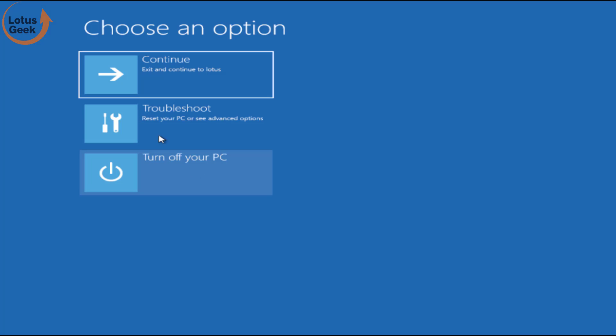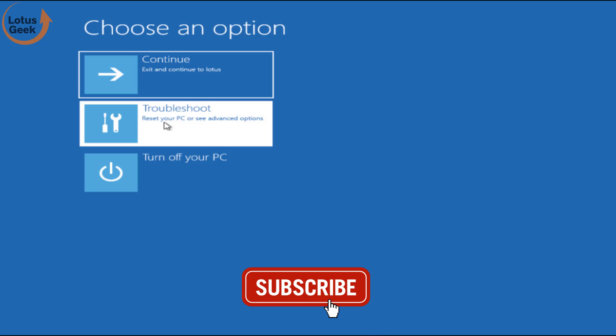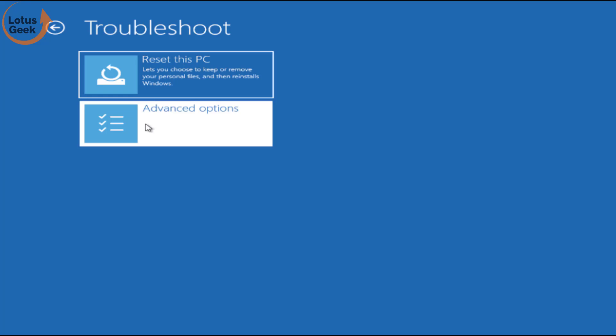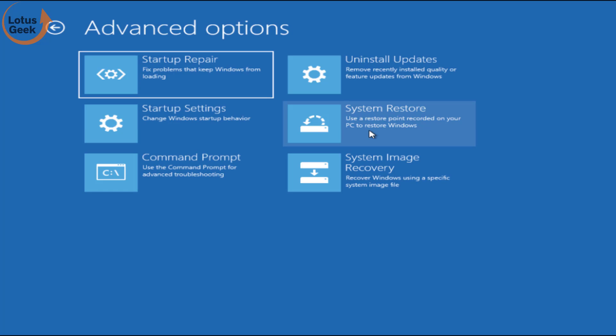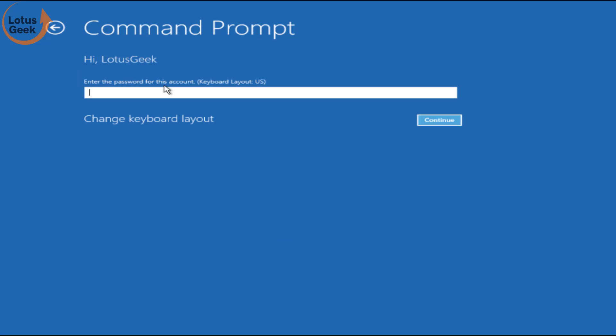Now in advanced recovery mode choose the option troubleshoot, click on advanced options and choose CMD. Choose the account and enter the password.